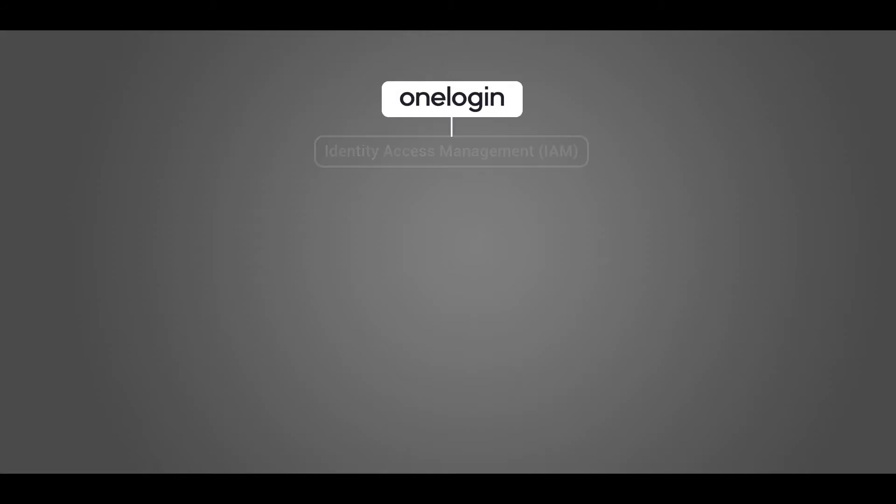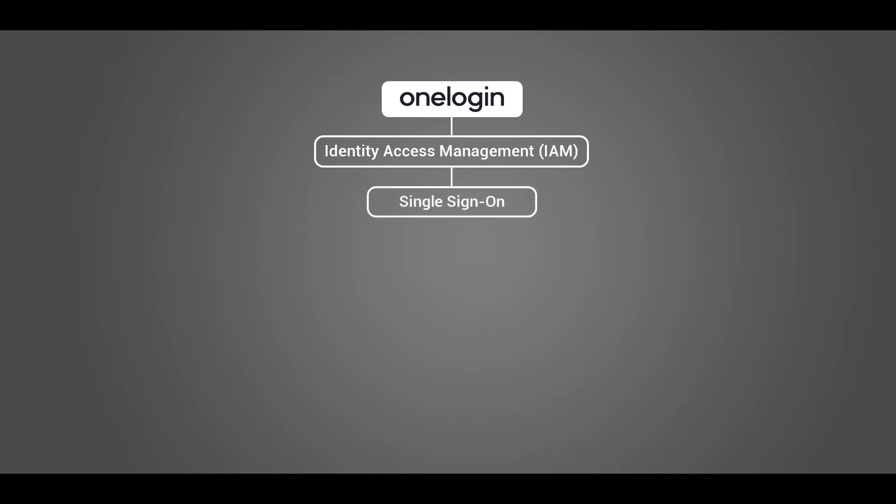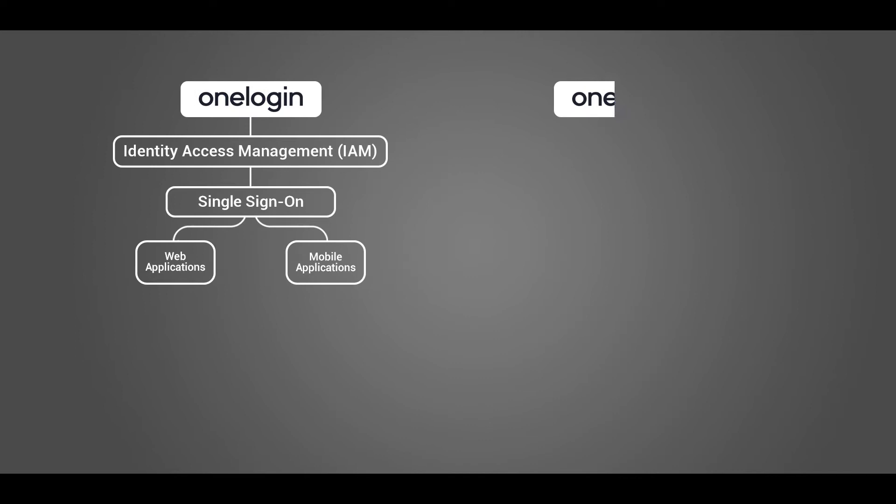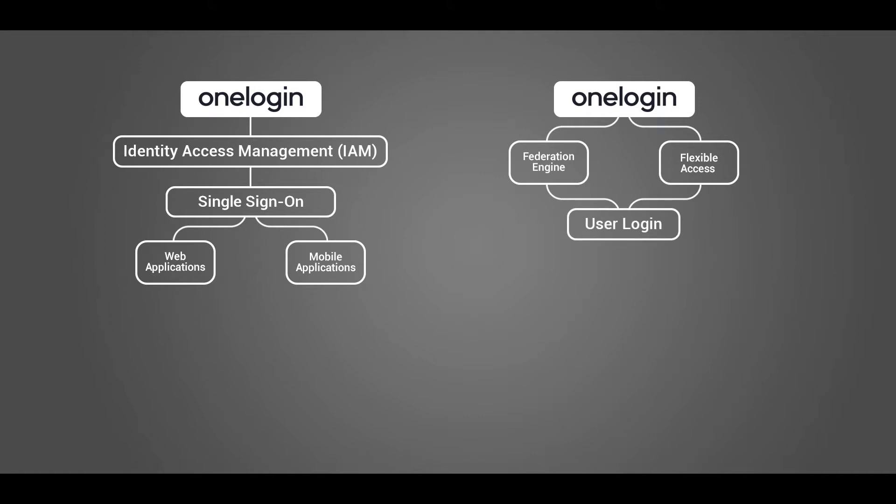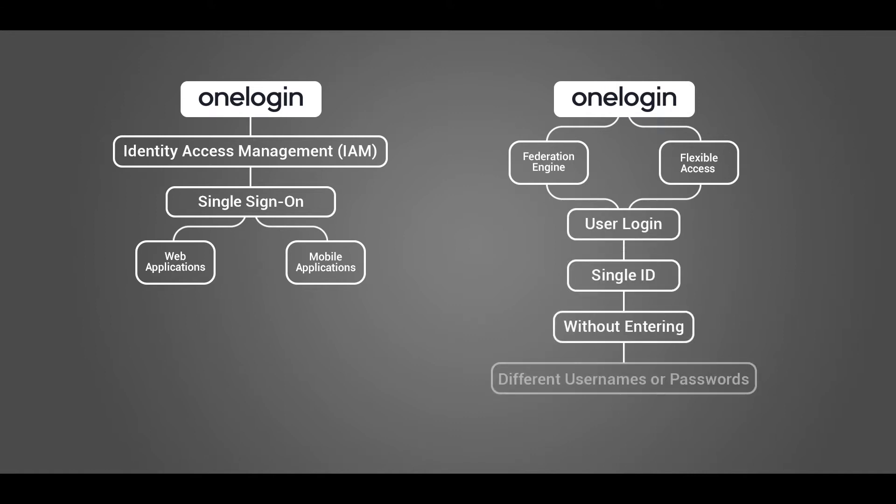OneLogin is an Identity Access Management system, allowing you to perform single sign-on for all your web and mobile applications. The service offers a full-featured federation engine and a flexible access policy. A user can log in with a single ID to gain access to connected systems without being prompted to enter different usernames or passwords.